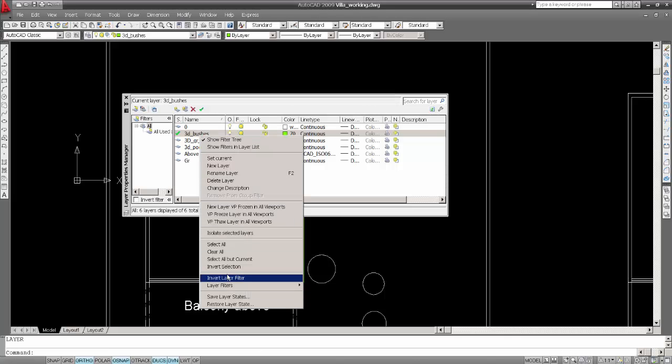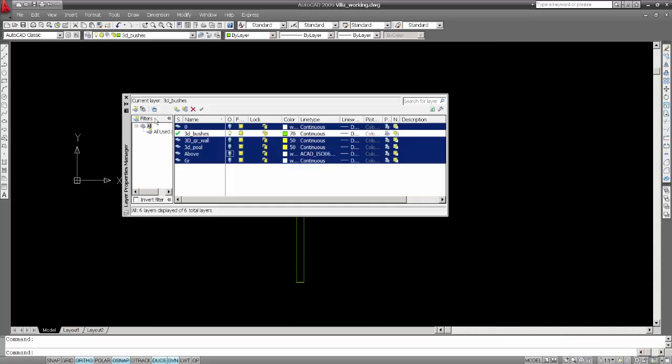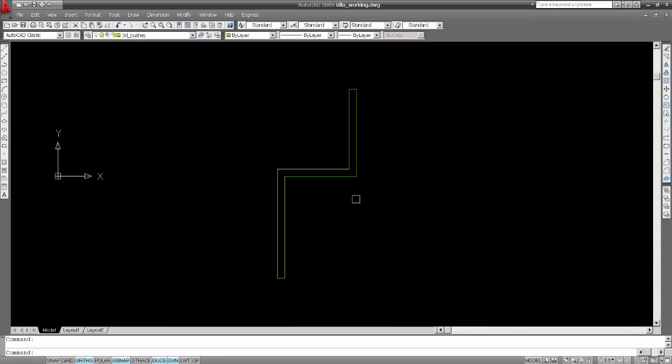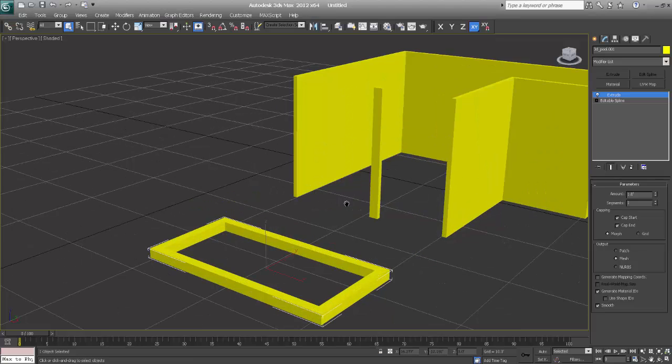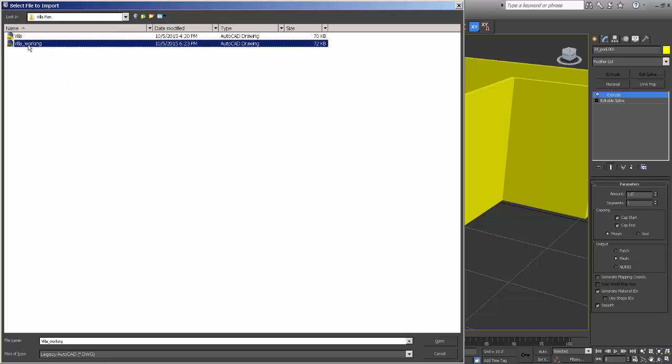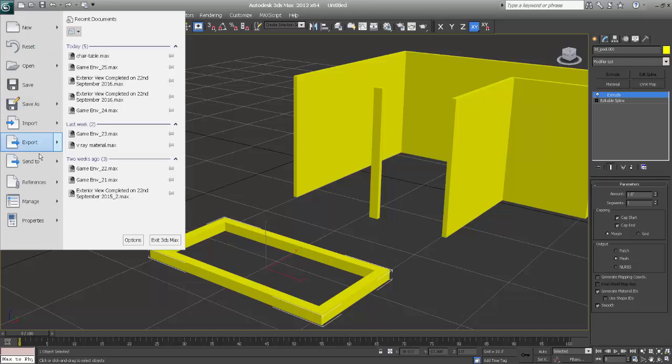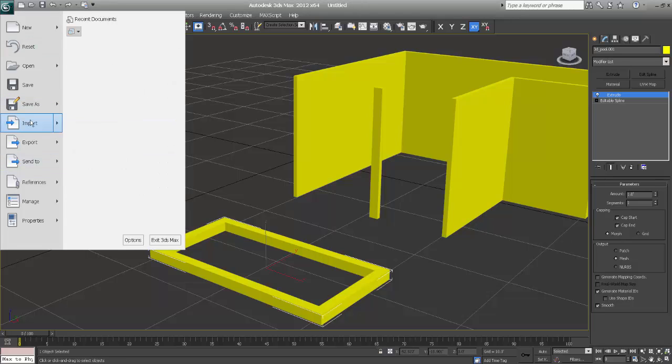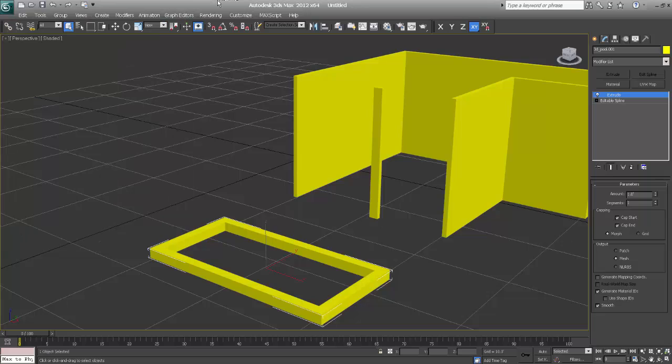I'm going to 3ds Max, say import and say working. If you notice, I'm importing directly from my keyboard. I am NOT going to file and import all the time. So I've made a shortcut of the import file. I'll just show you that first so your workflow will be much faster than normal.